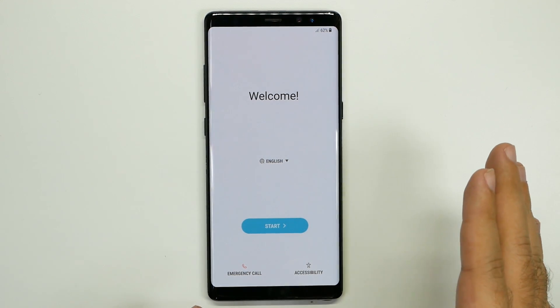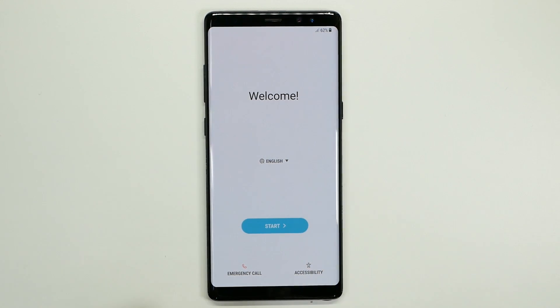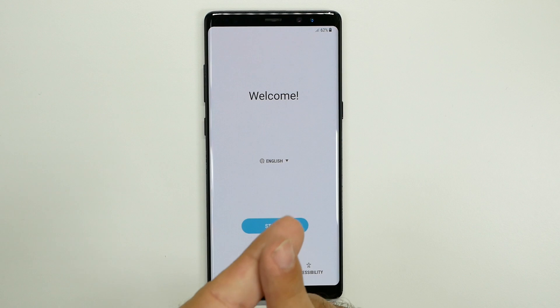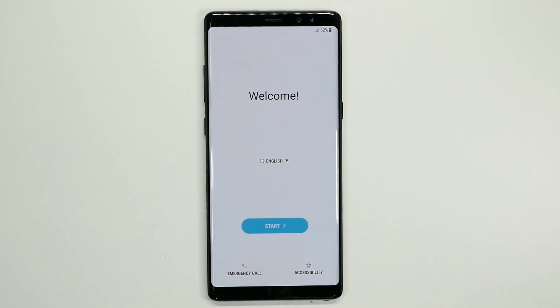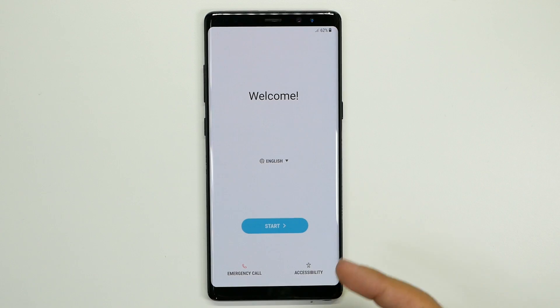If you want a more advanced video, make sure to check out how to speed up your Galaxy Note 8 and how to save battery life on it, or just check that video out after this one.